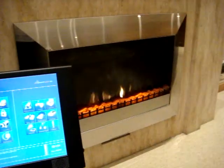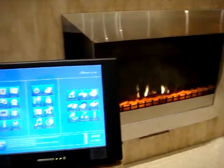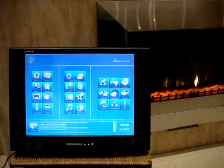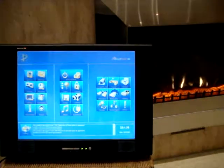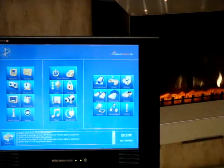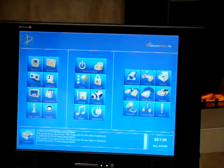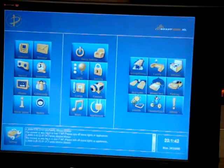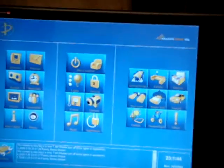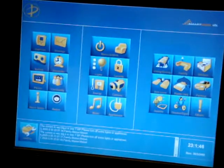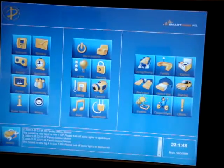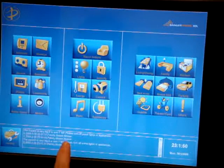This is our second user interface, which is our wireless touchscreen. This touchscreen is almost 15 inches. This interface is designed in a very simple way, as we will see in a few seconds.